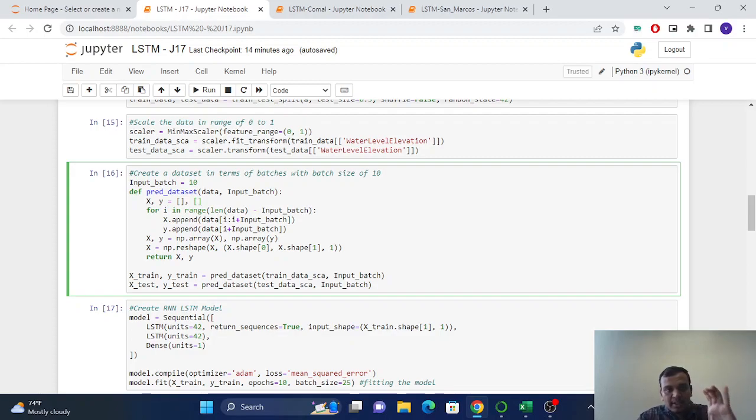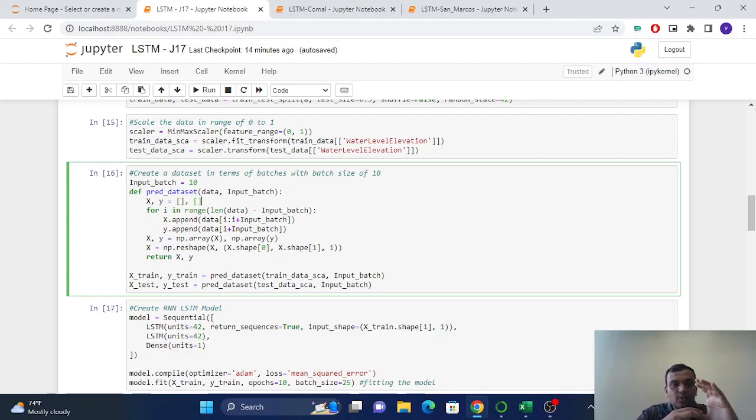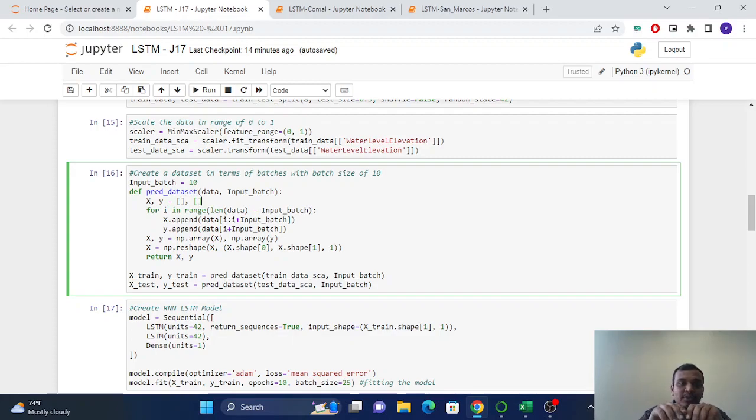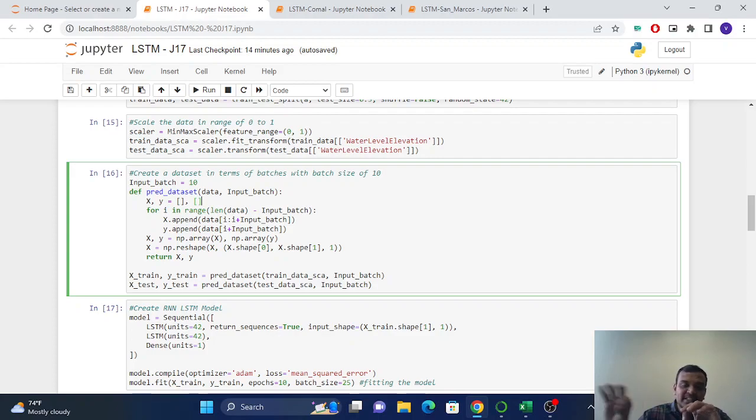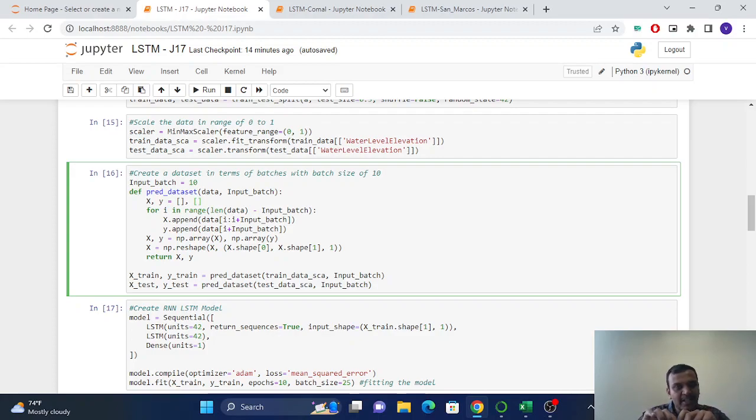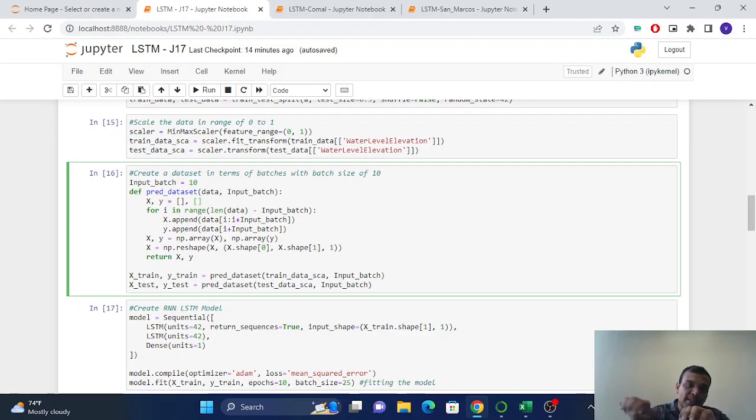So it will take 10 inputs and it will create one set of pairs, where we will feed the LSTM data in terms of batches with the batch size of 10. So we will provide the data in batches to the LSTM.